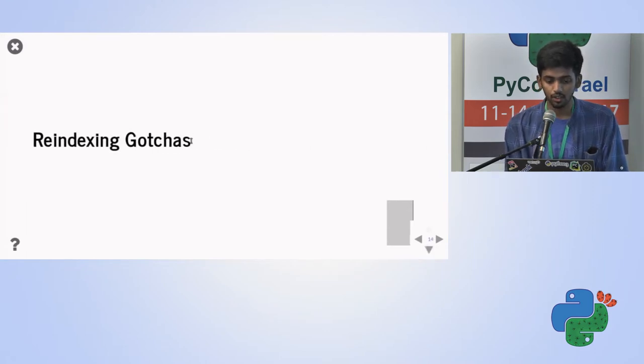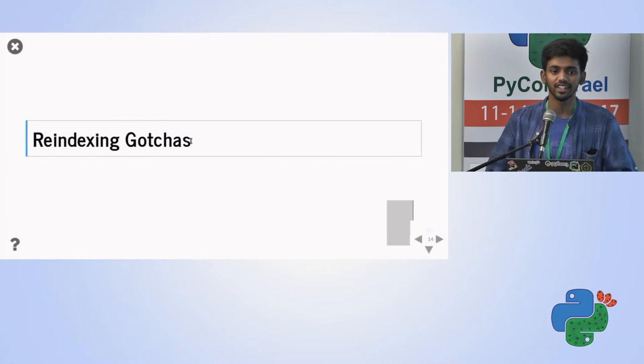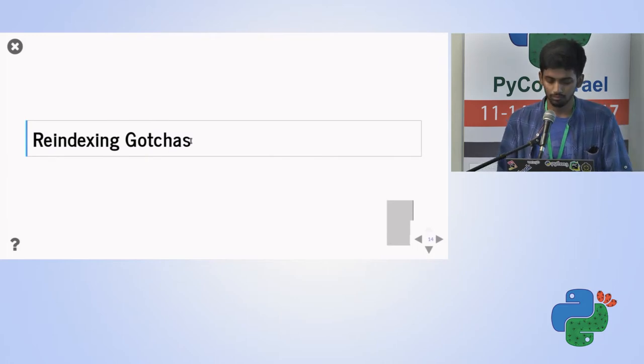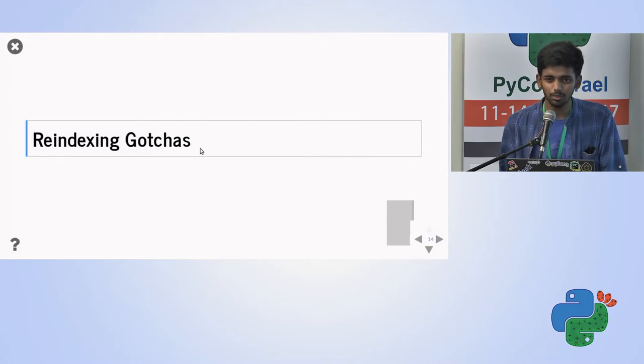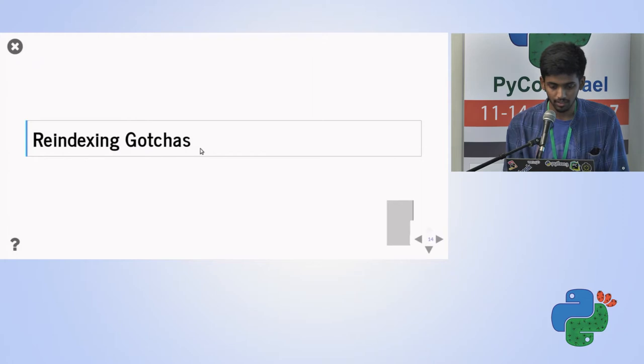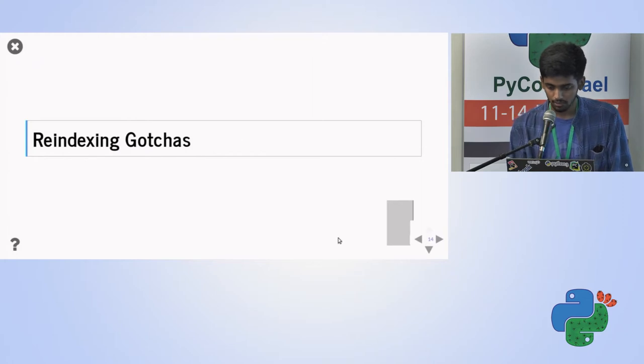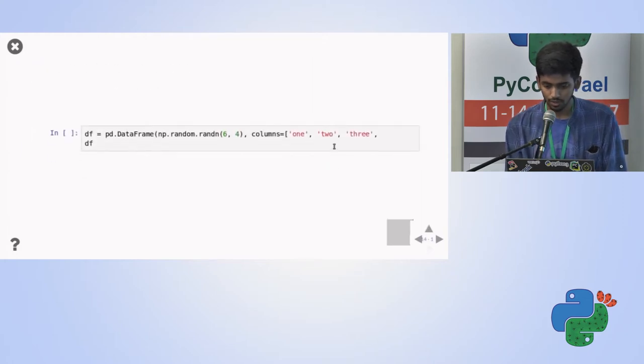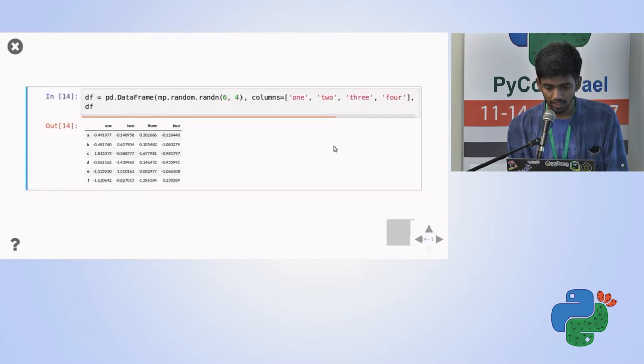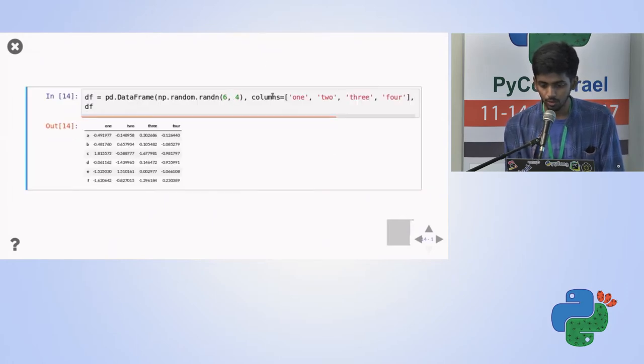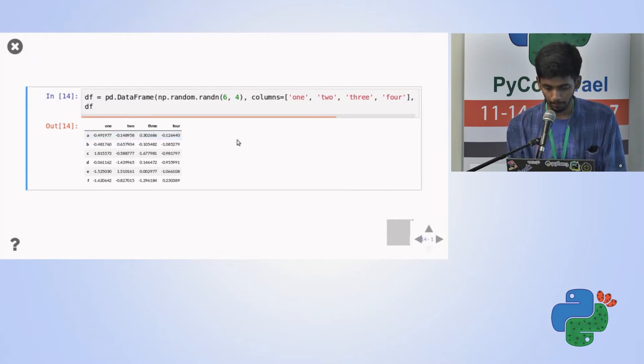Now the re-indexing gotcha. How many of you ever used re-indexing? You must have, right? Cool. So even I faced a lot of problems. I was just playing around with re-indexing and things happened badly. So here, I'm declaring a normal data frame. Random, six, four, columns one, two, three, four. So it is the data frame.